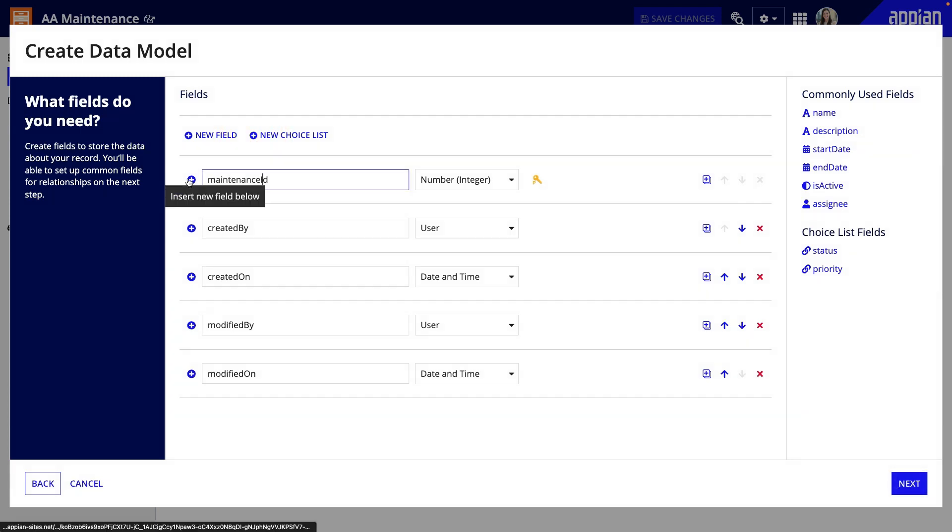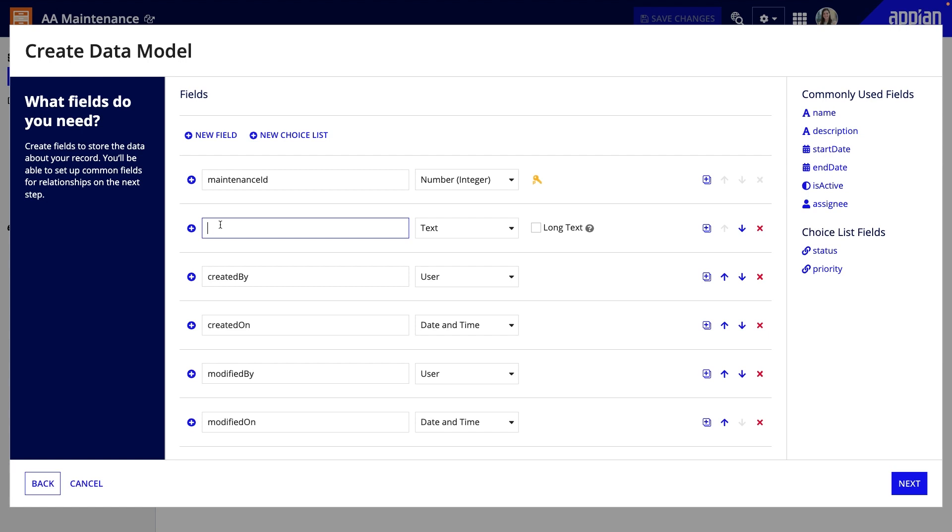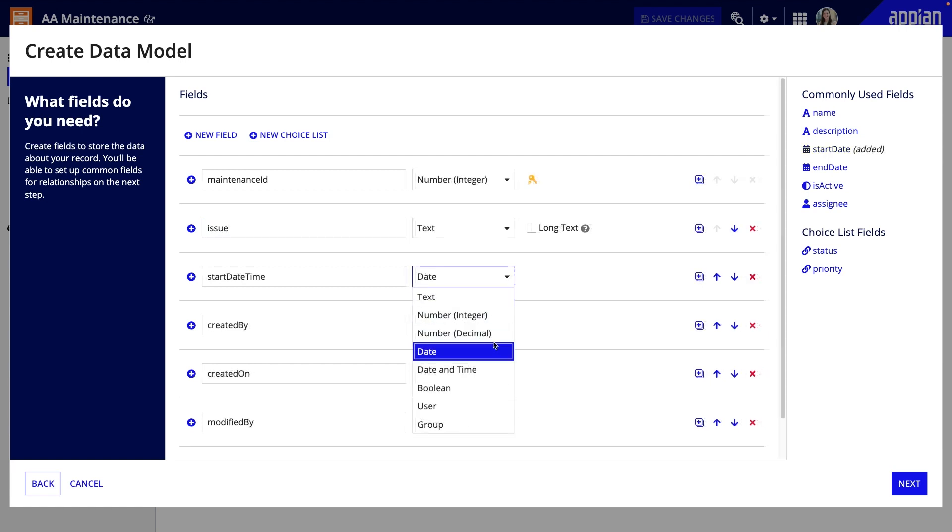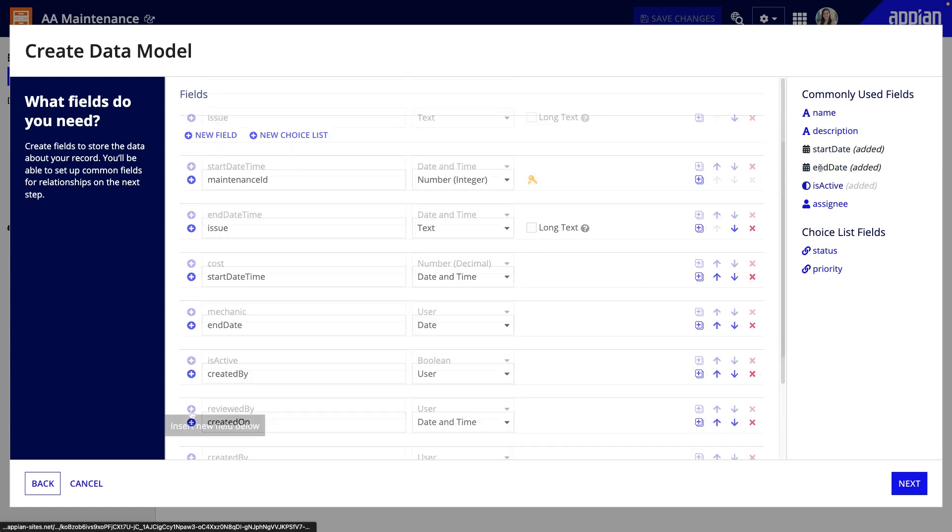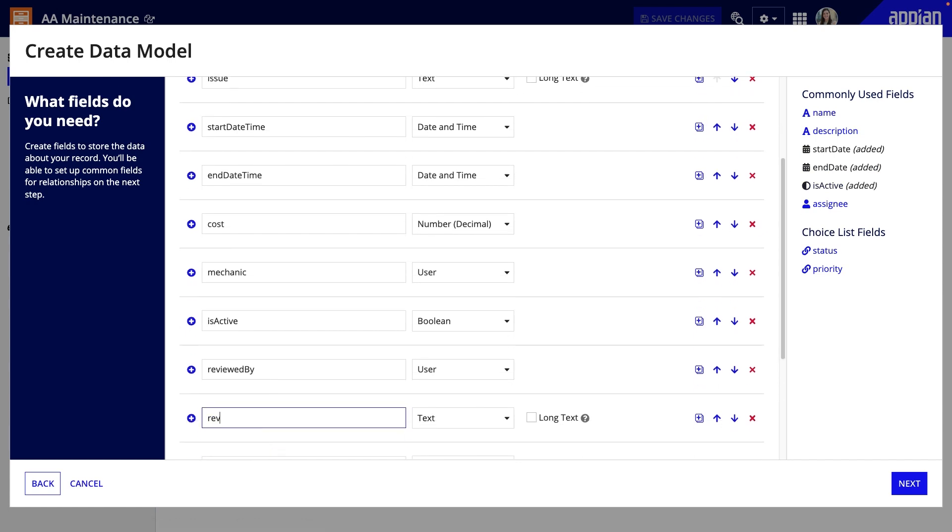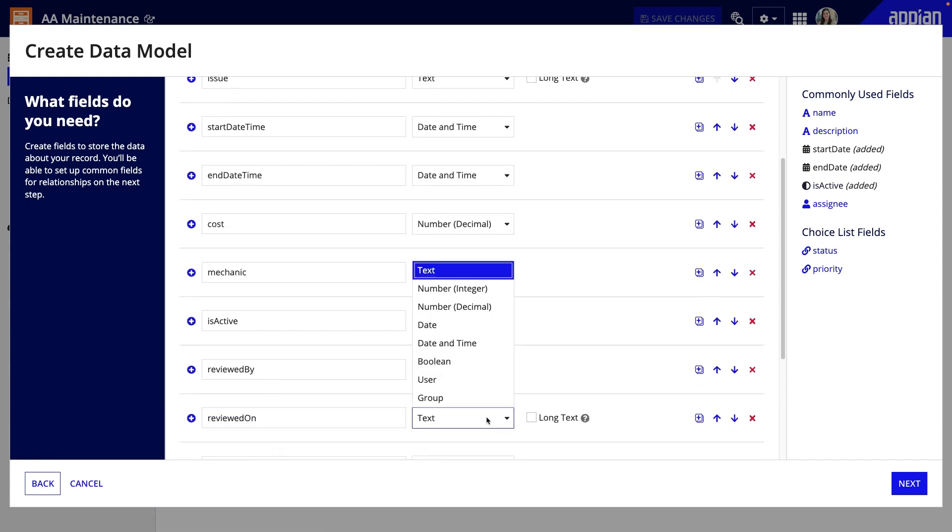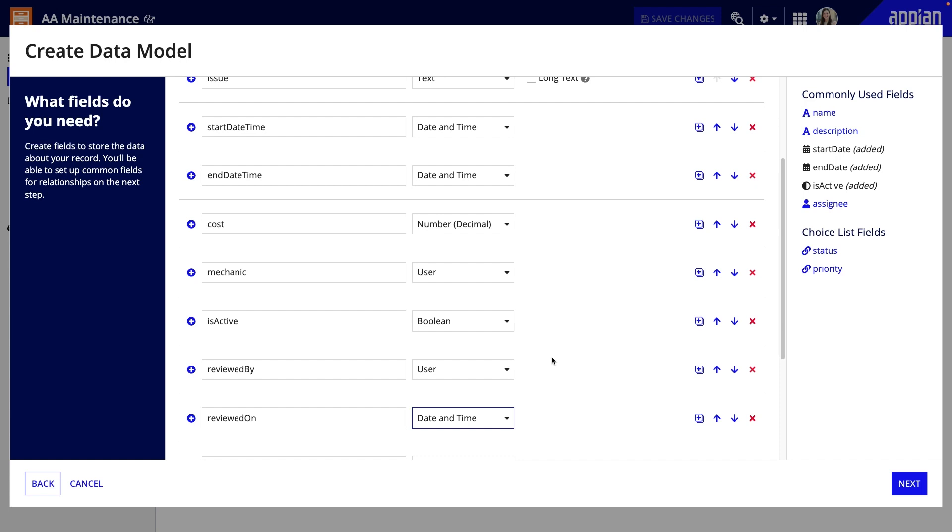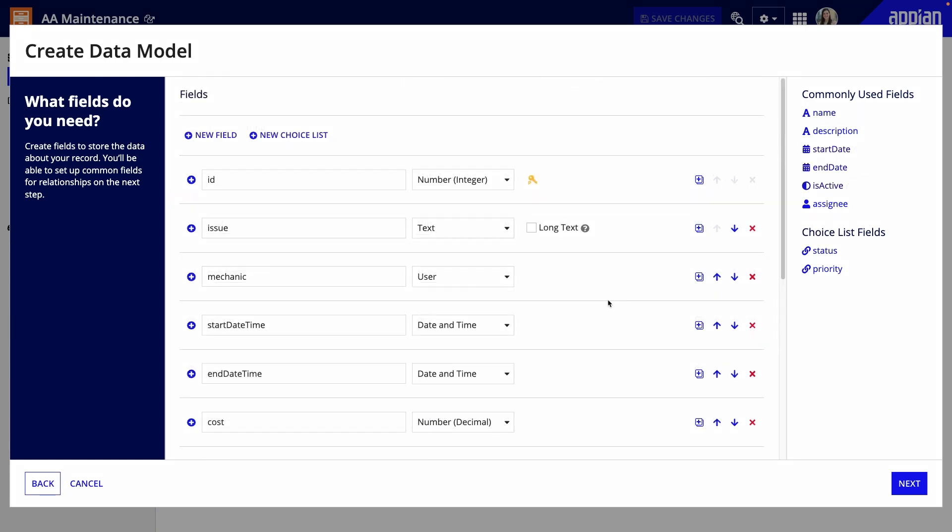For my maintenance data, I need to capture information about the request, like the issue, mechanic, and other data that will be captured in the process, such as modified on and by. Name the fields using camel casing and choose the appropriate data type.